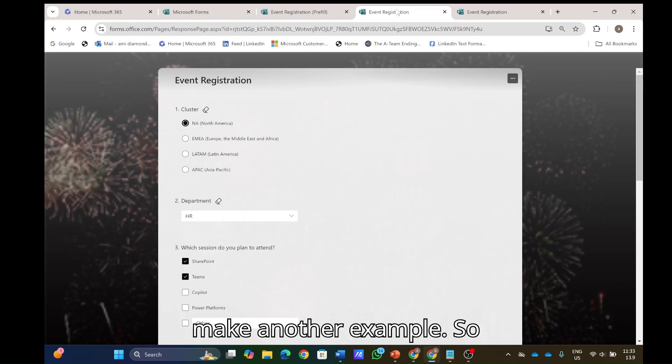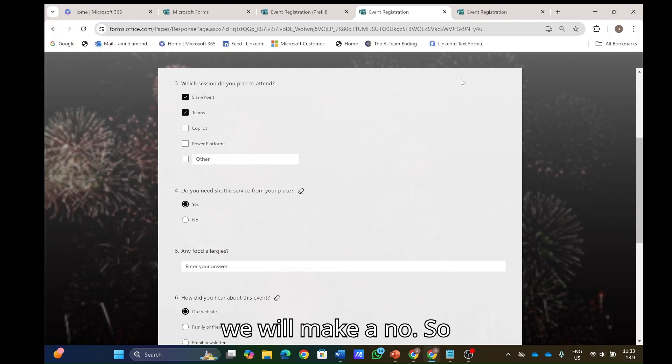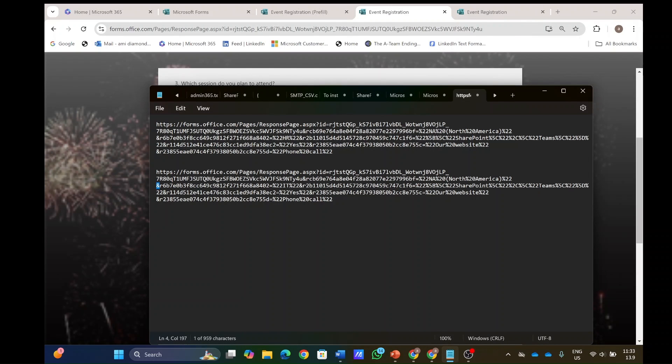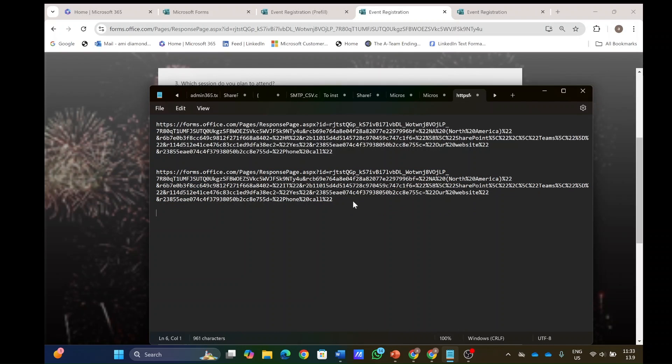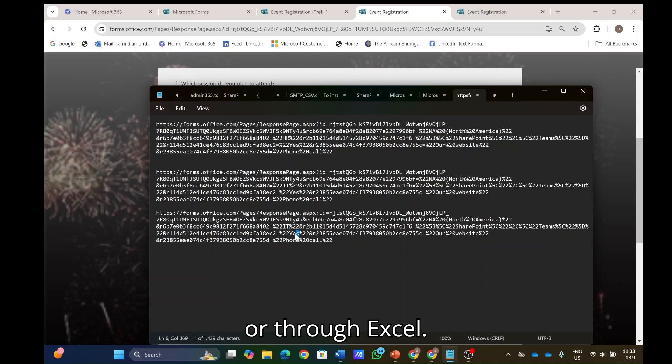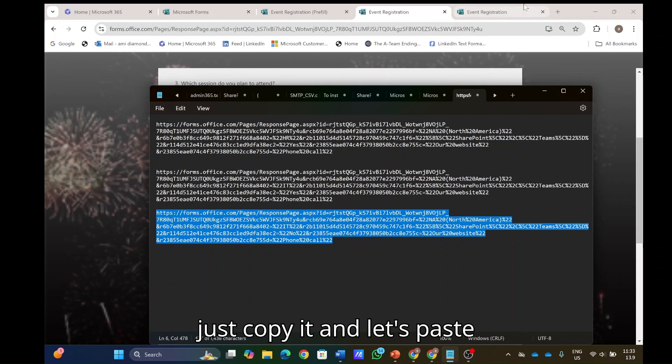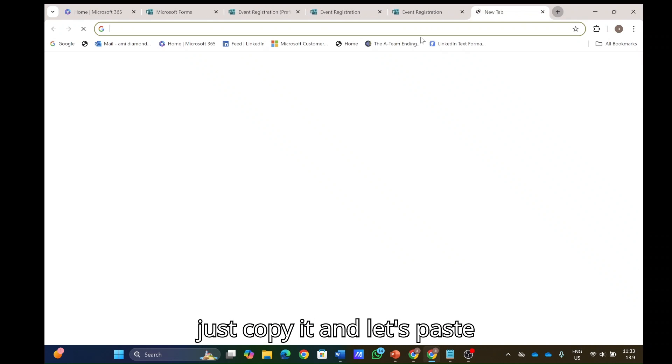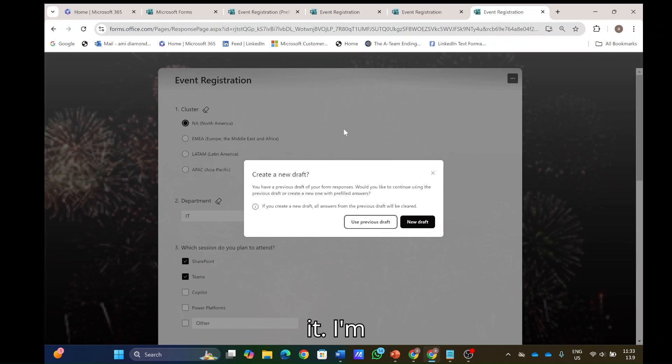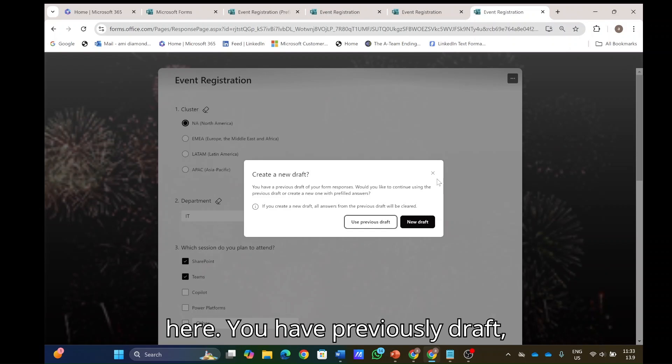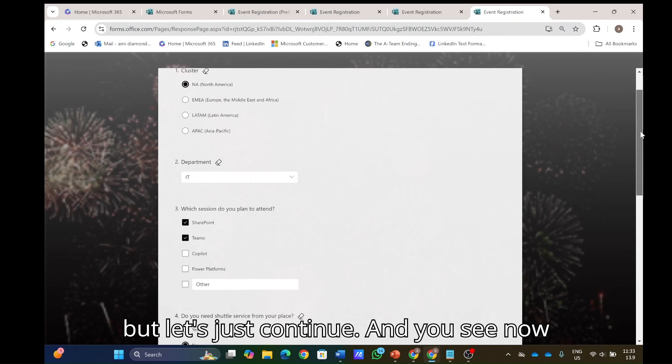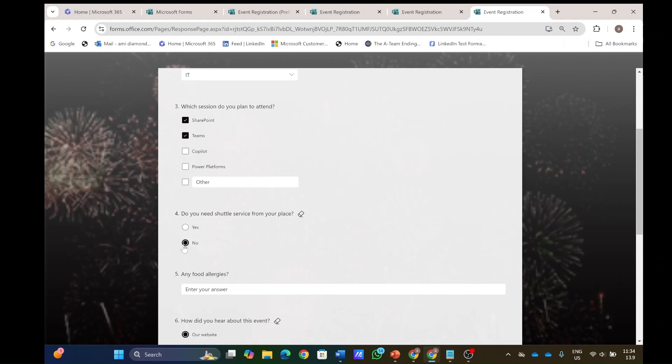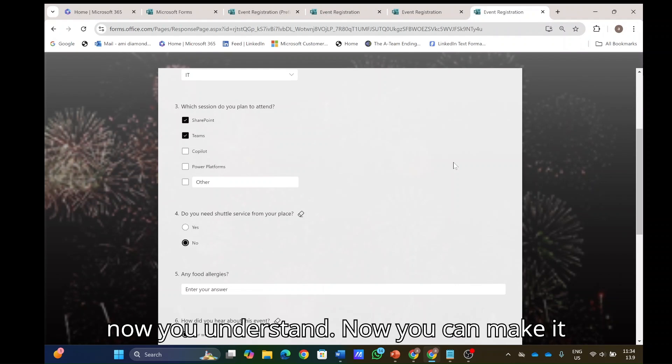Let's just make another example. So instead of the yes here, we will make a no. So let's just copy this and you can do it automatically, maybe, or through Excel. So I changed the yes to no. Now let's just copy it and let's paste it. I'm not sure what this new draft means here. You have a previously draft, but let's just continue. And you see now the value is no instead of yes.